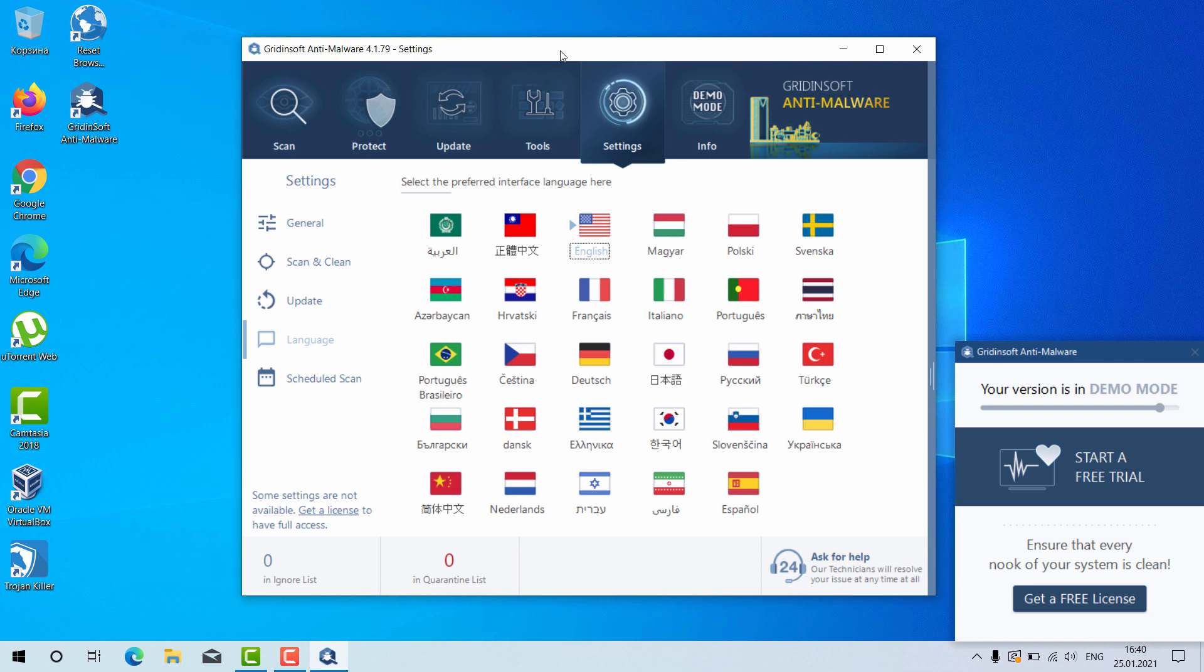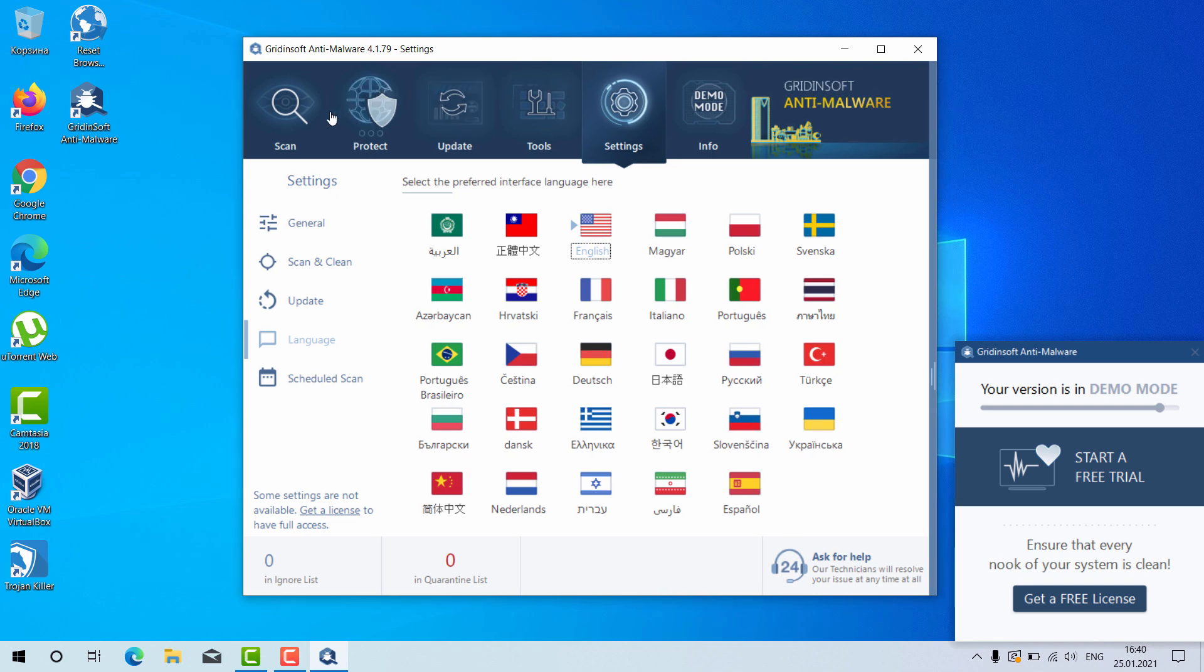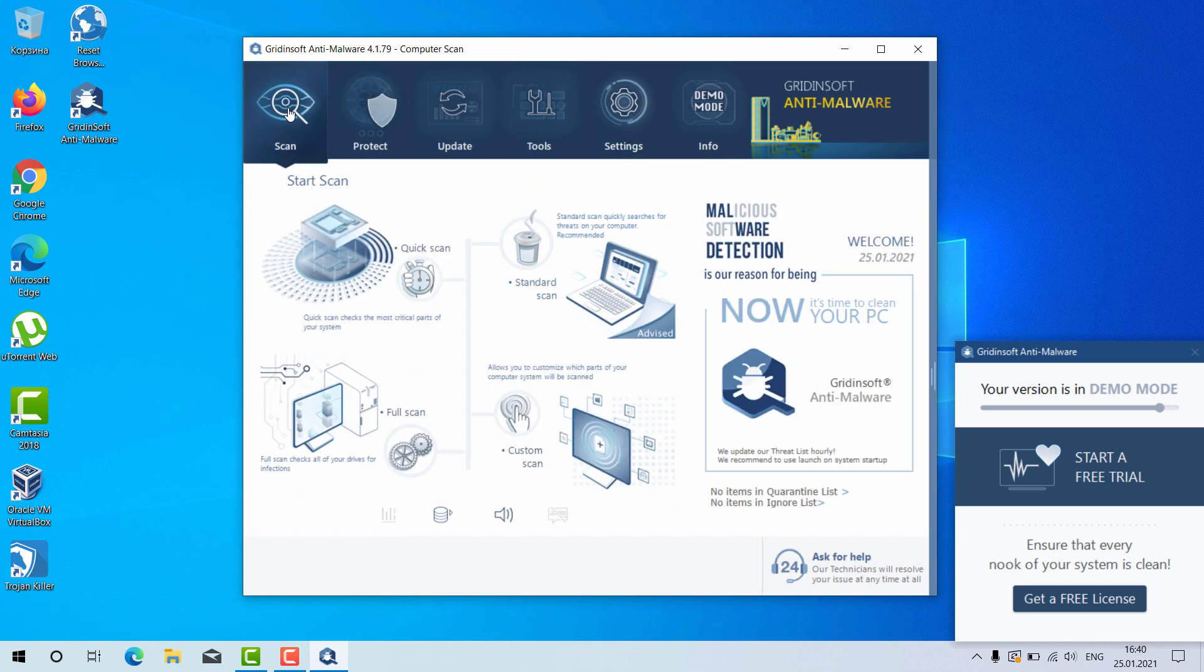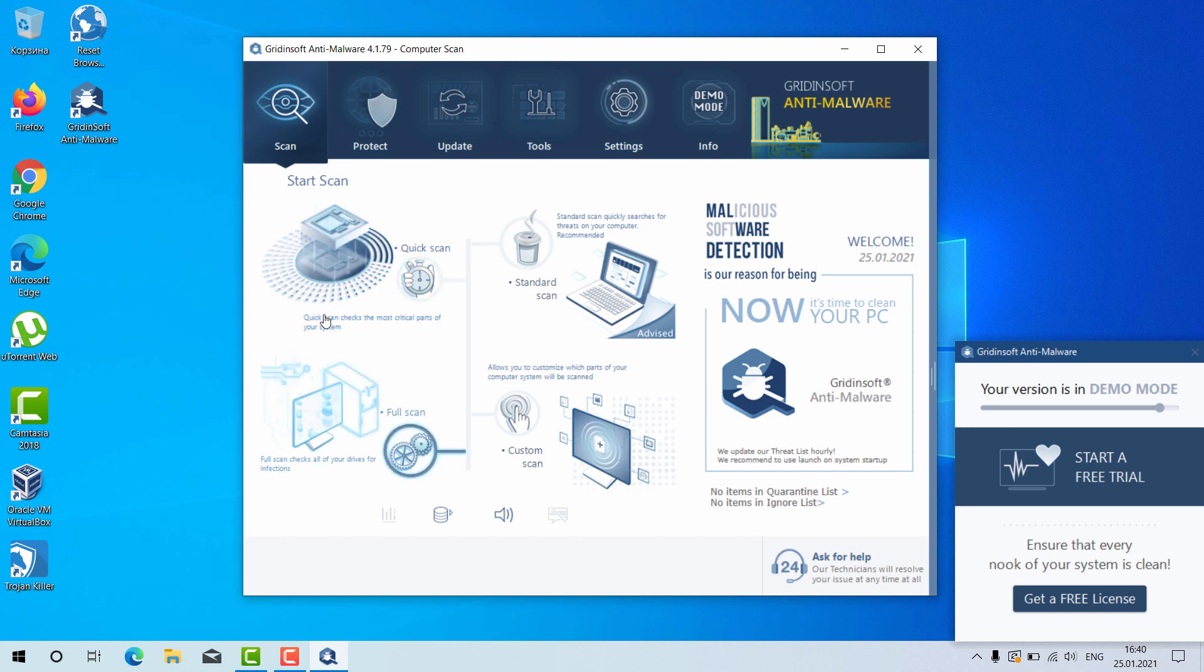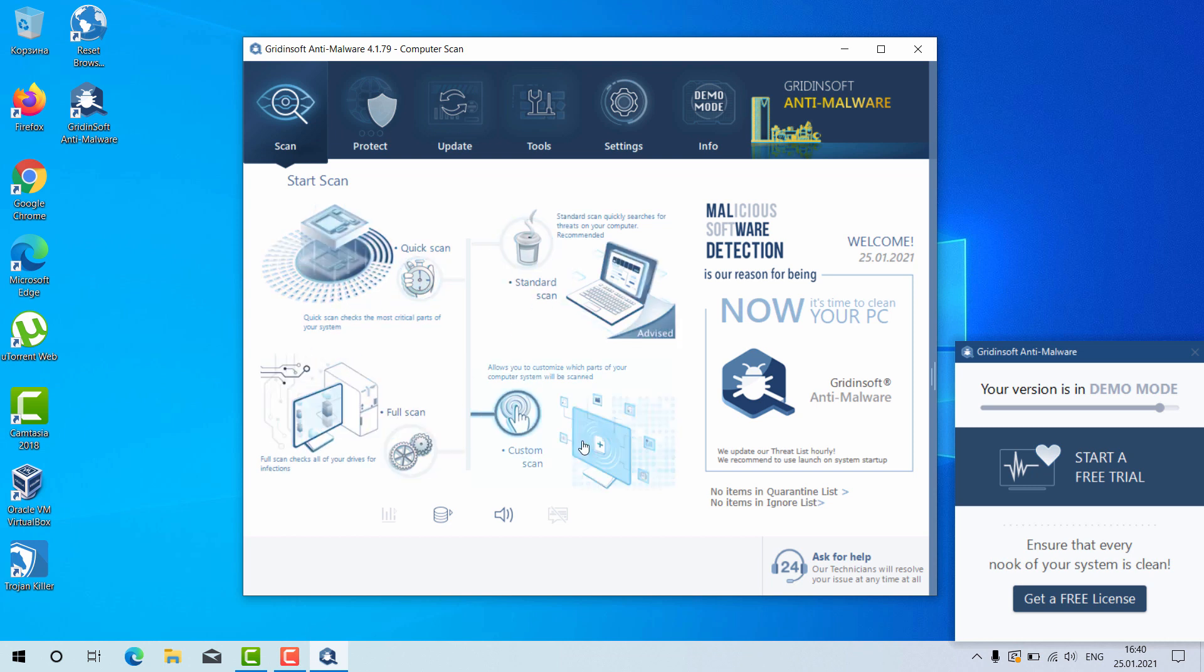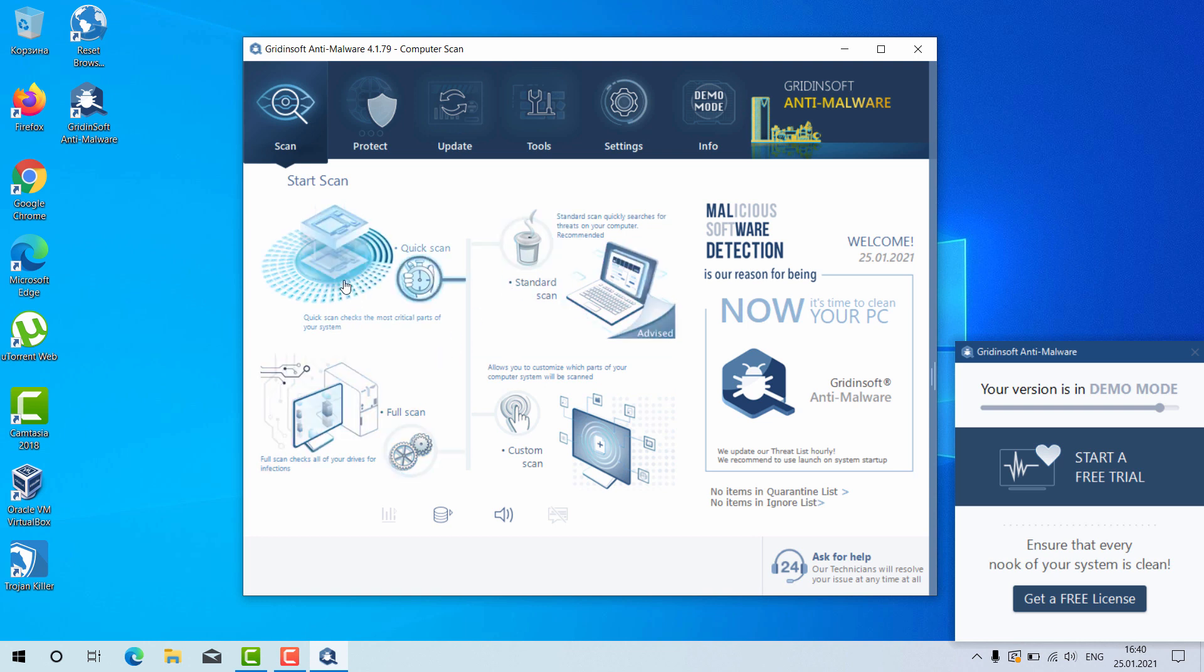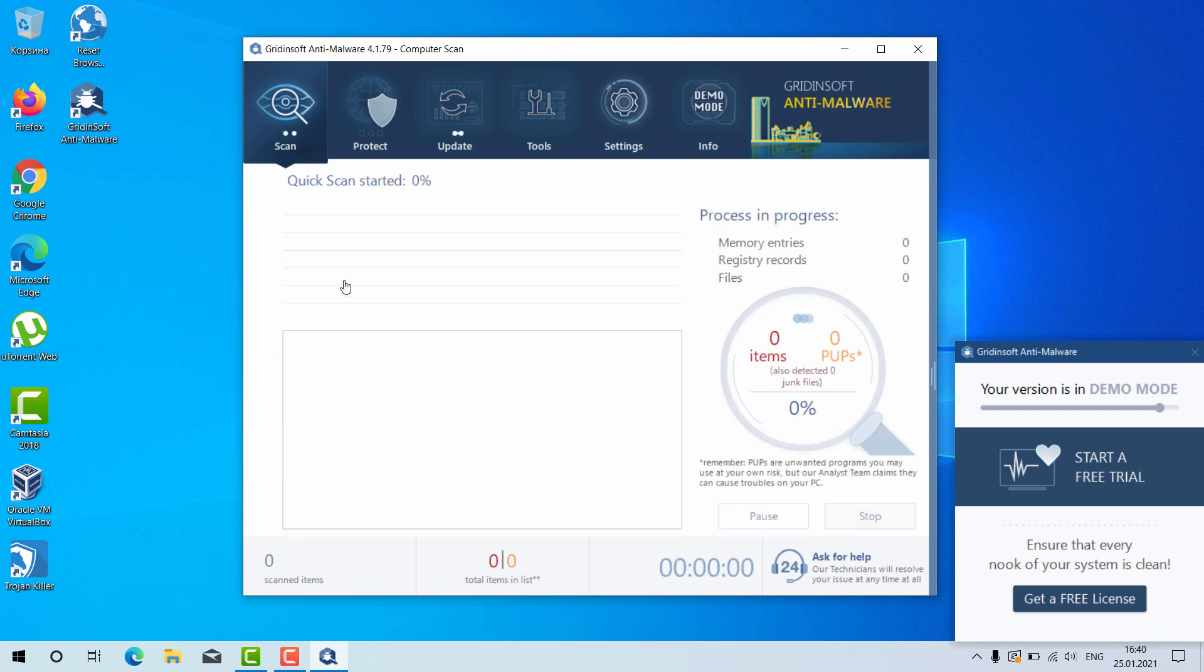Go to the Scan section and select your preferred scan type, whether it is the Quick Scan, Standard Scan, Full Scan, or Custom Scan. You may choose Full Scan, and the program will perform the direct analysis.